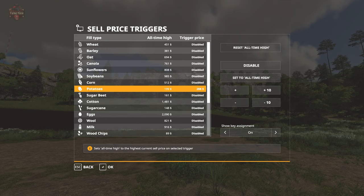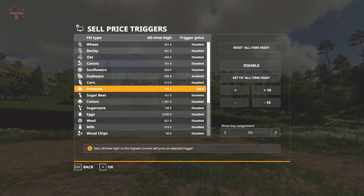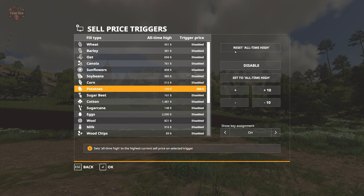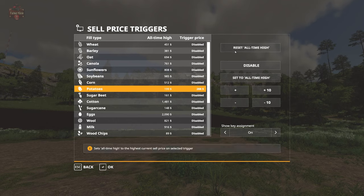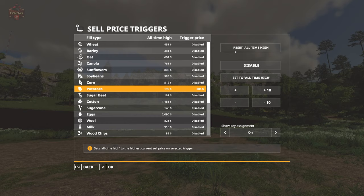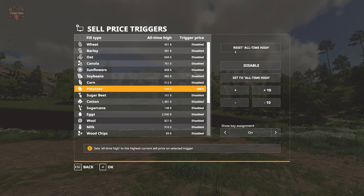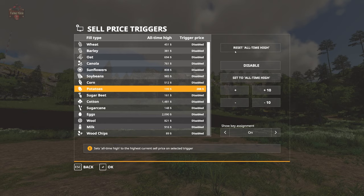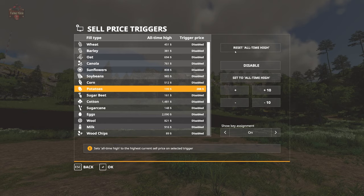You can also reset the all-time high price in general. Why might you want to do that? Maybe you have inserted a new mod that changes the economy of the game, and therefore any pre-existing all-time highs would be irrelevant.